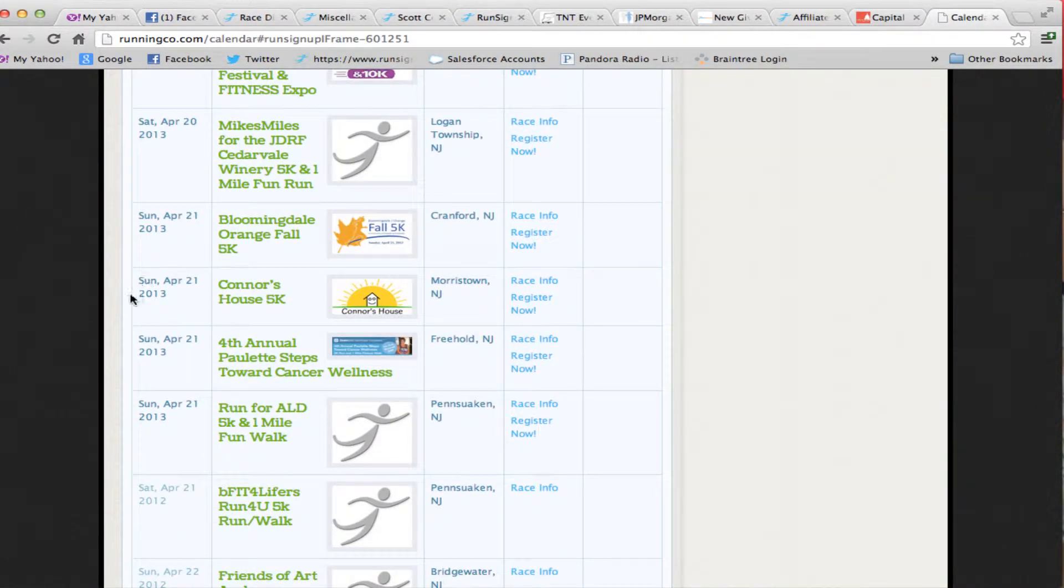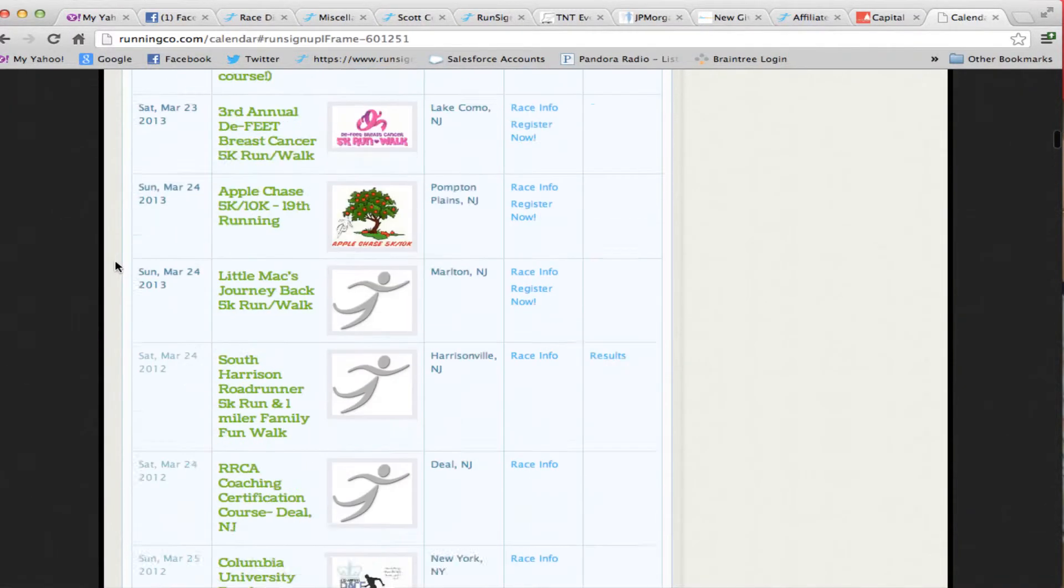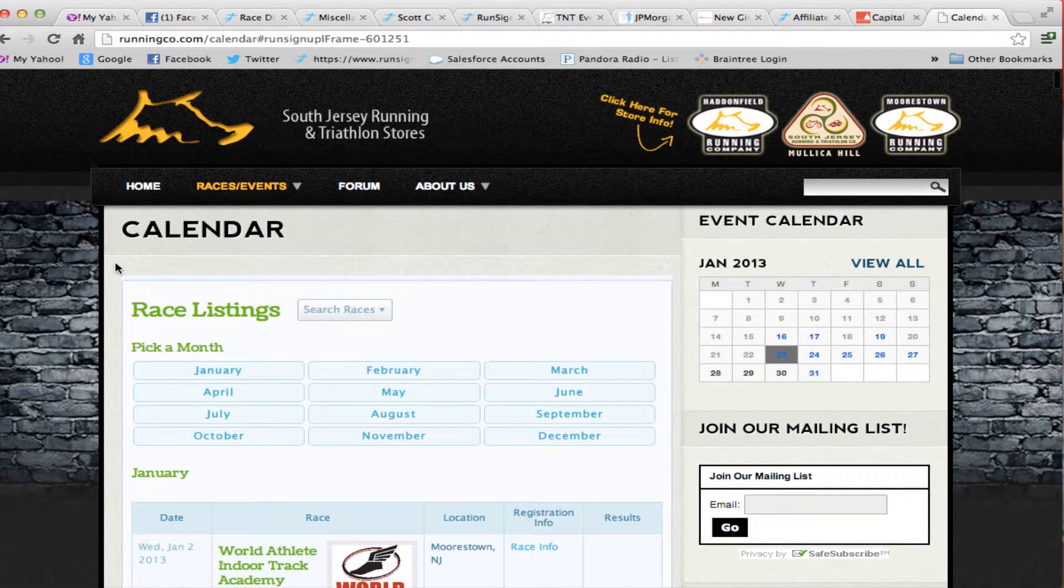We've also entered into an affiliate program with Active.com so that the races from Active.com are also appearing on the lists.